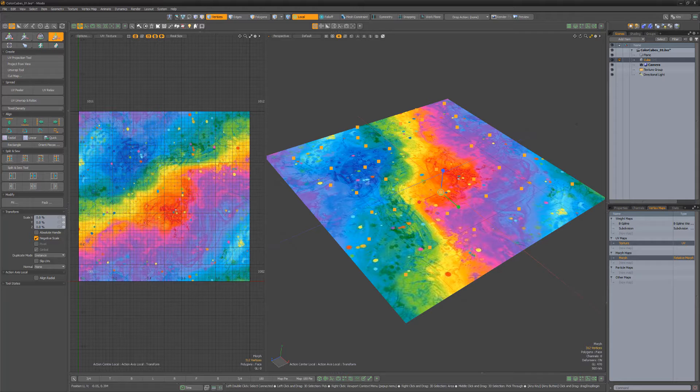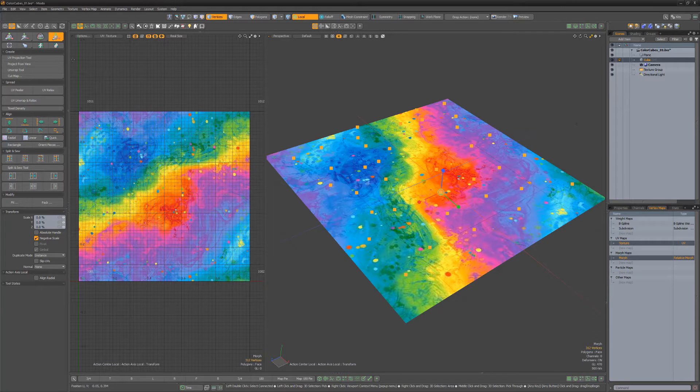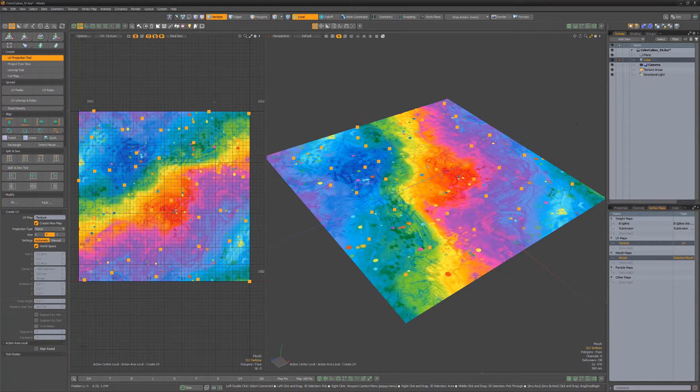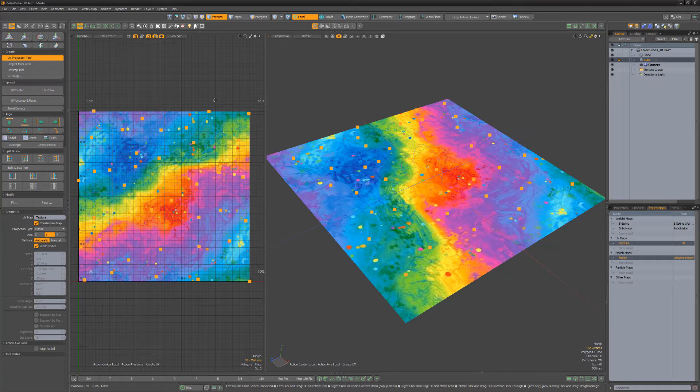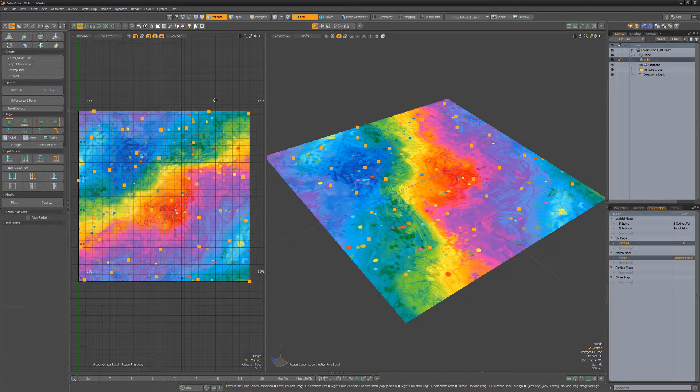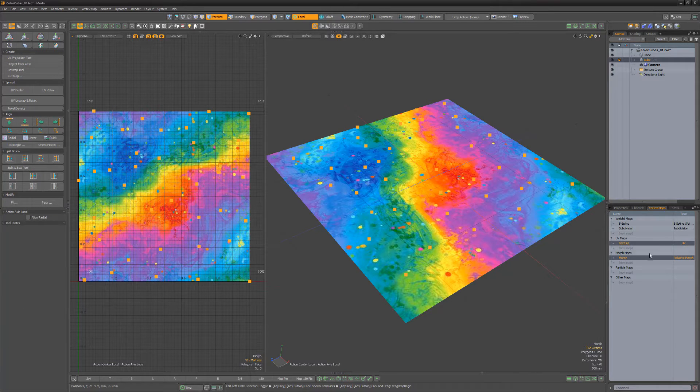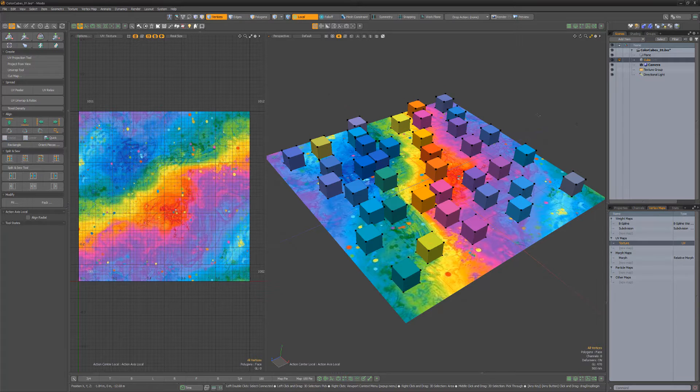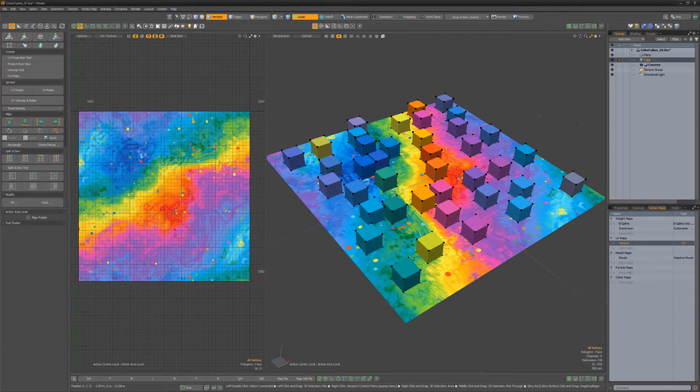With the morph still active, clear any UV values, use the UV projection tool with the projection type set to planar in the Y axis. Disable the morph and the results will be a single RGB value for each cube.